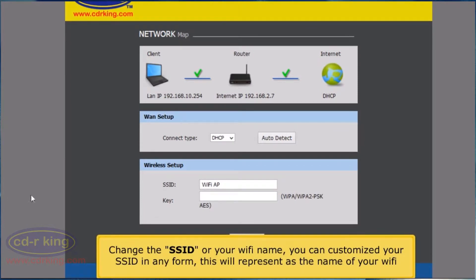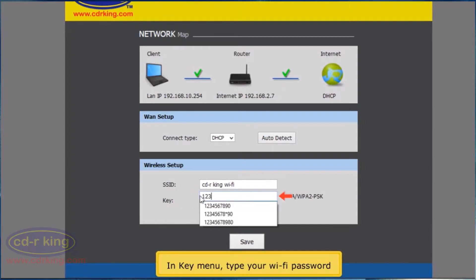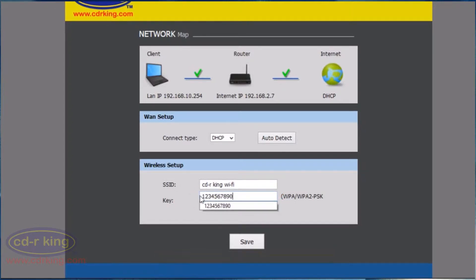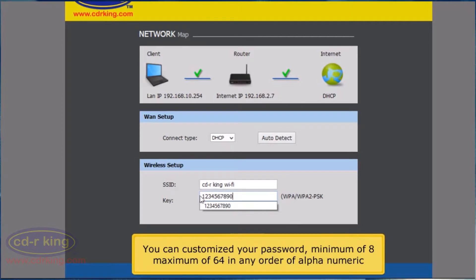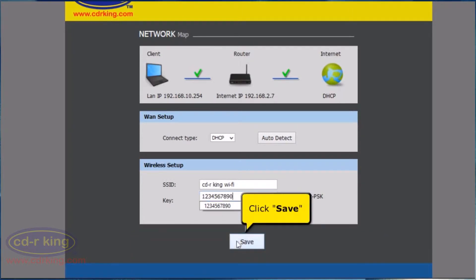Change the SSID or Wi-Fi name. You can customize the SSID in any form — this will represent the name of your Wi-Fi. In the key menu, type your Wi-Fi password. You can customize your password, minimum of 8 and maximum of 64 characters, in any order of alphanumeric. Click Save button.